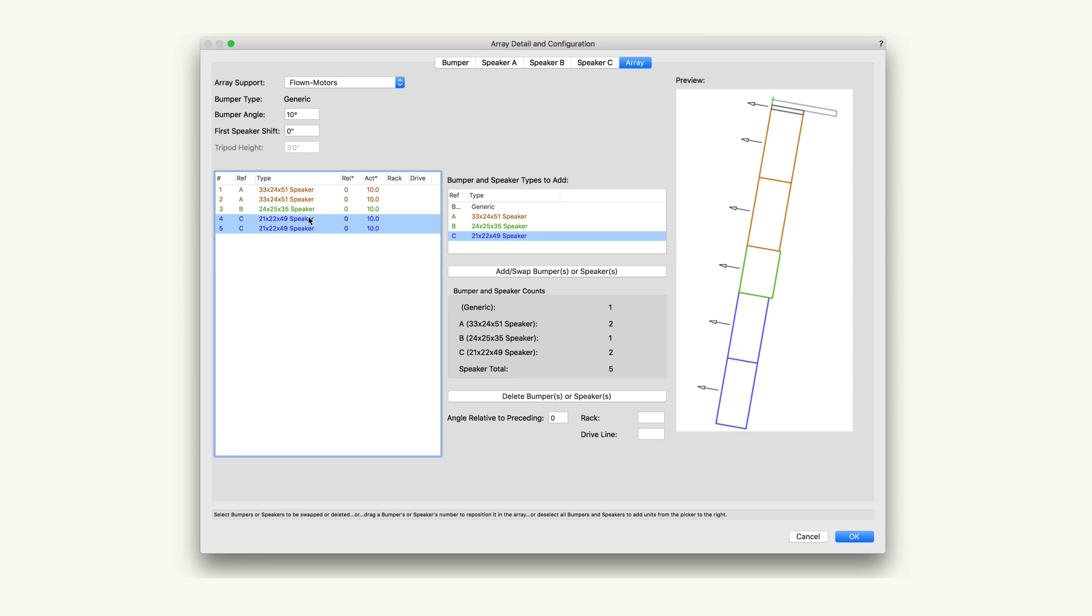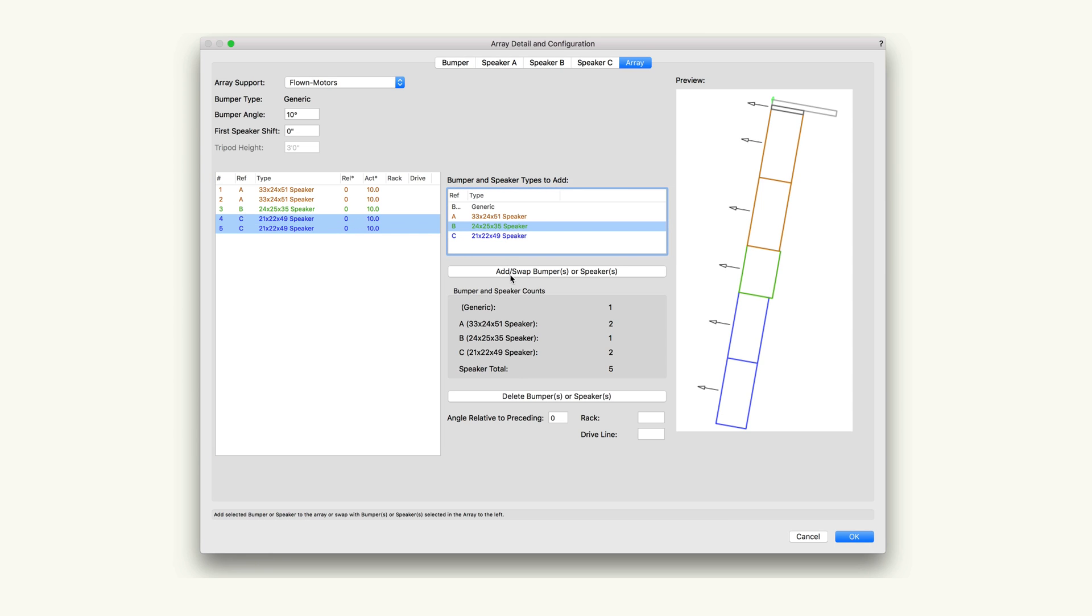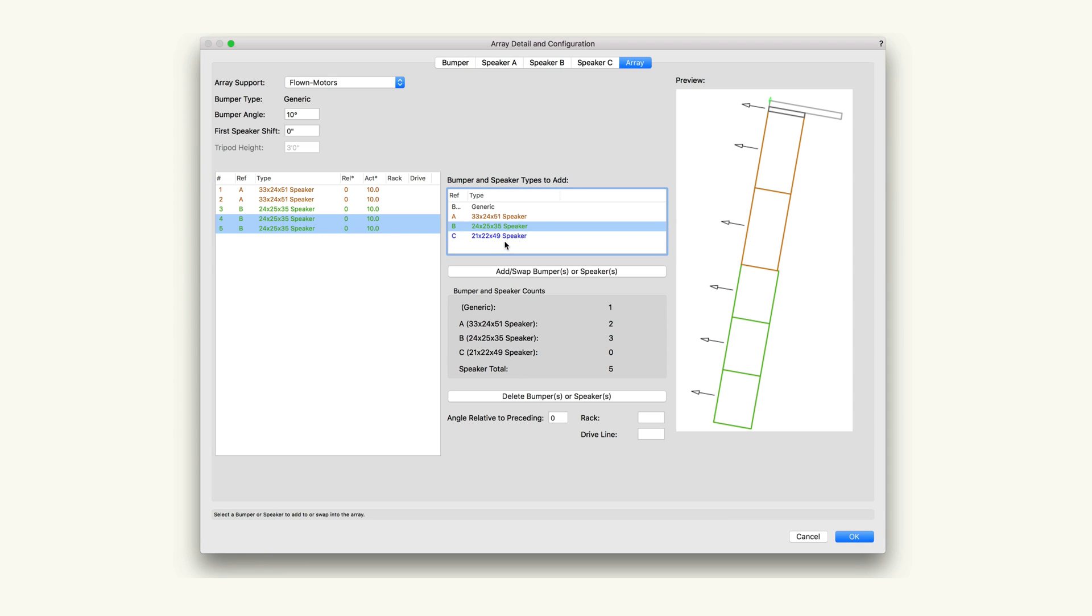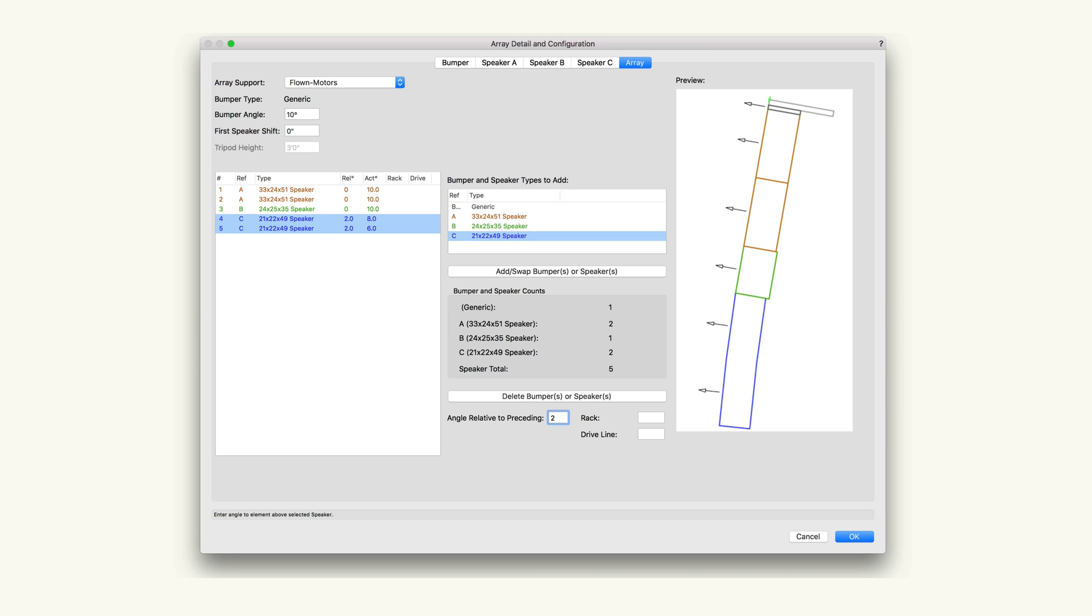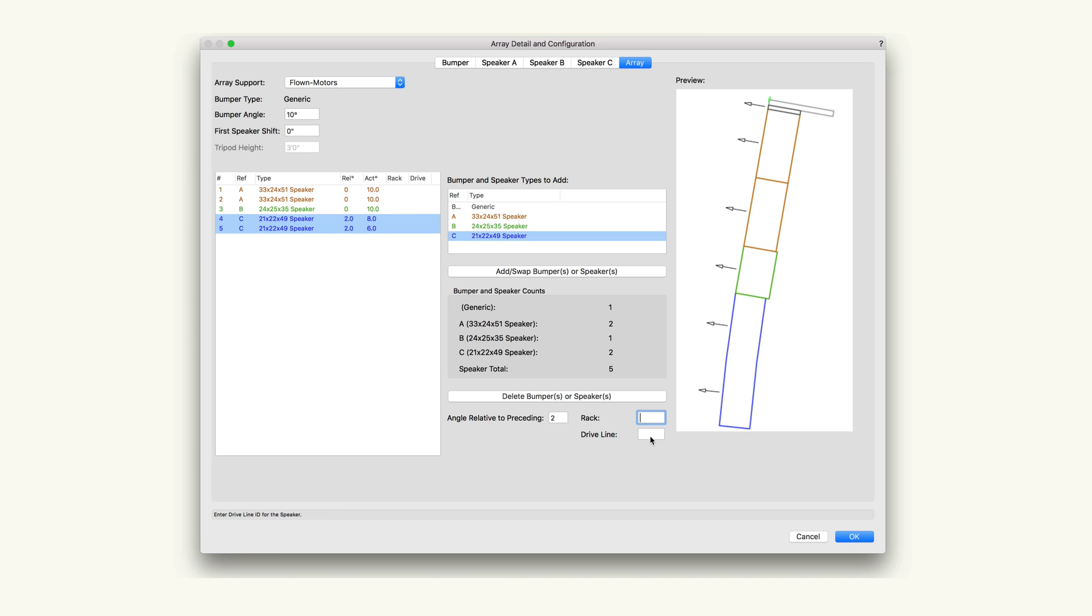Multiple items can be selected in the left list at once to have their settings adjusted in bulk. Angle relative to proceeding allows the speakers to be set on an angle compared to the speaker preceding it. Rack allows us to enter notes about the rack driving the speaker. Driveline indicates information about the driveline feeding signal to the speaker. Bumper and speaker counts will give us a count of each item that is currently added to the array.